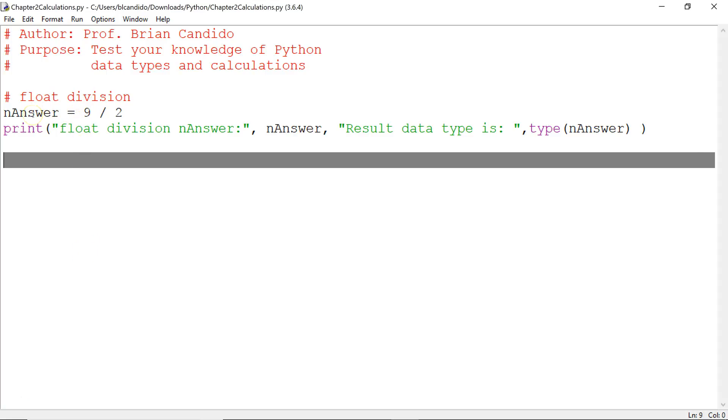Because as you see with the samples I'm going to do, nAnswer can change. The data type will become a float if the answer is a float or it will become an int if the answer is an int. So right here I'm taking 9 doing float division 2.